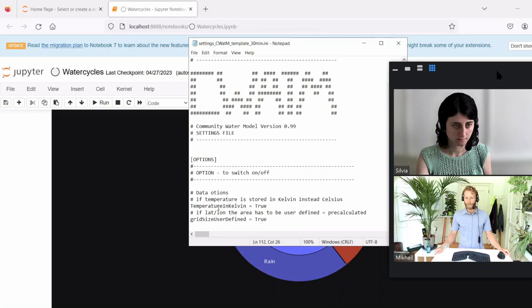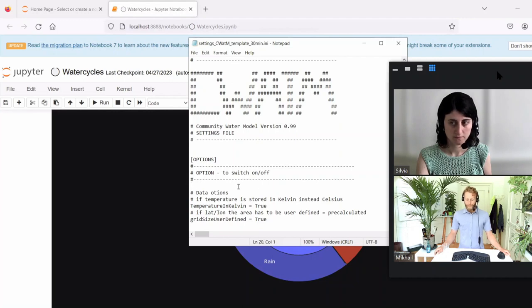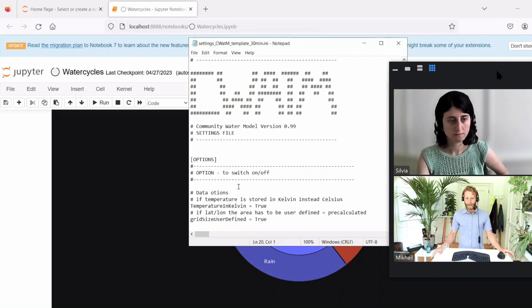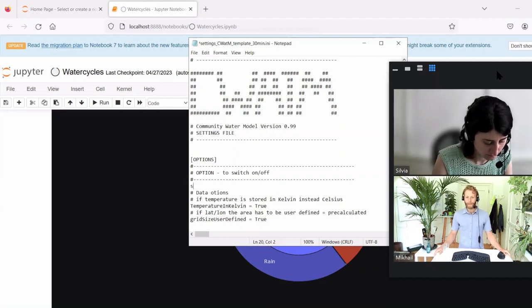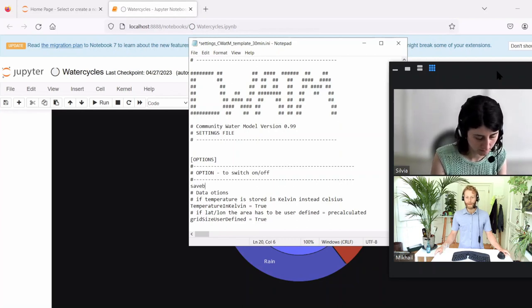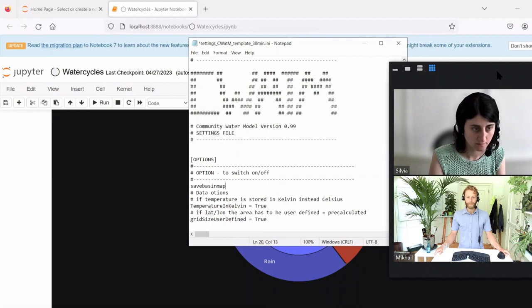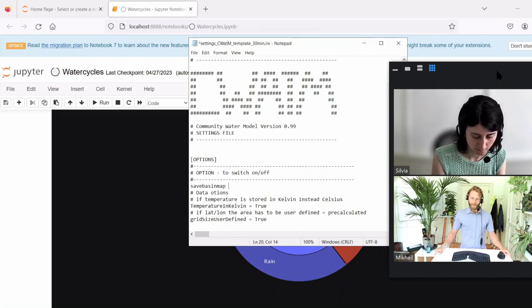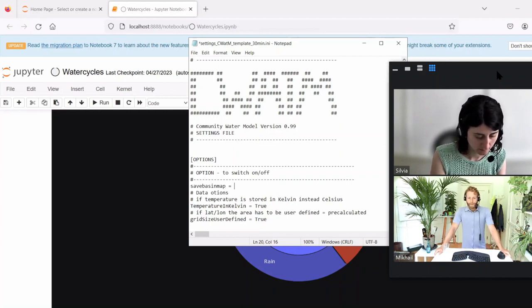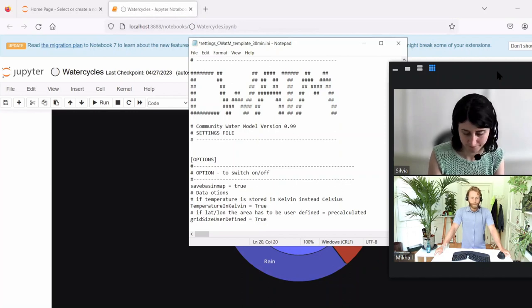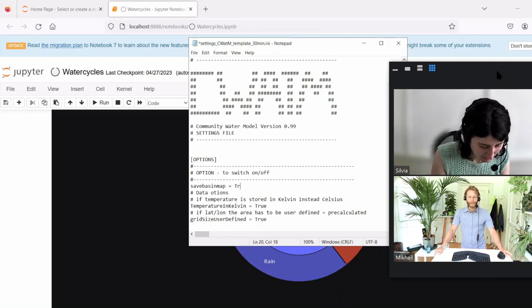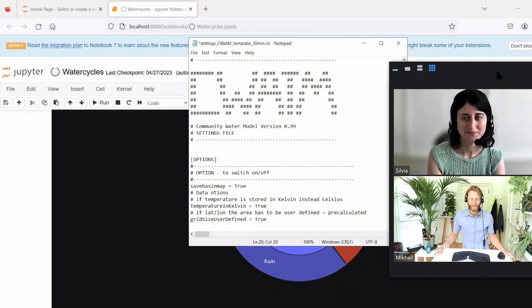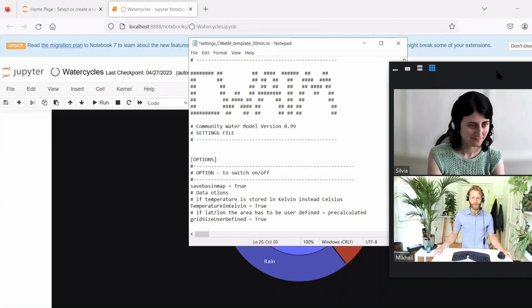Type in save, basin map equals true with a capital T. And now let's change the dates for the winter months.